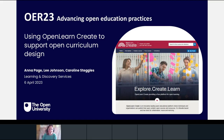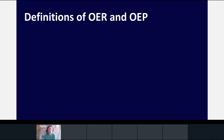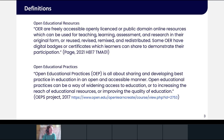Welcome, and thank you for coming to this presentation about the OER platform OpenLearn Create and how our team at the Open University are using it to support open curriculum design. For the purposes of this presentation, I have a couple of definitions of OER and OEP.